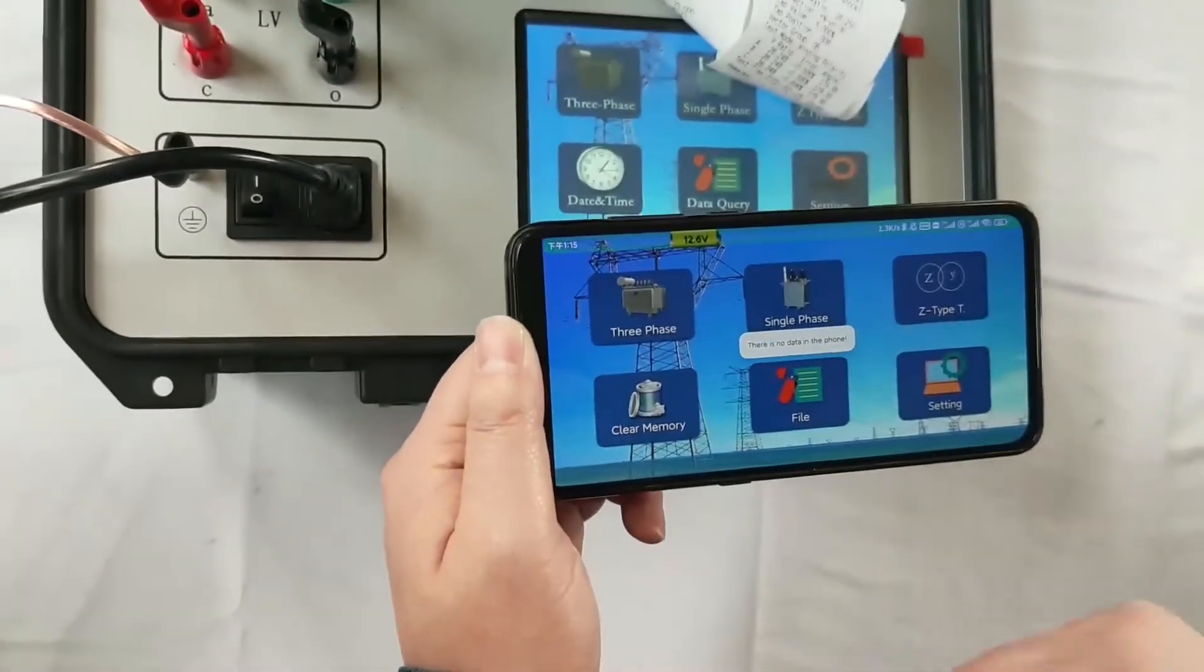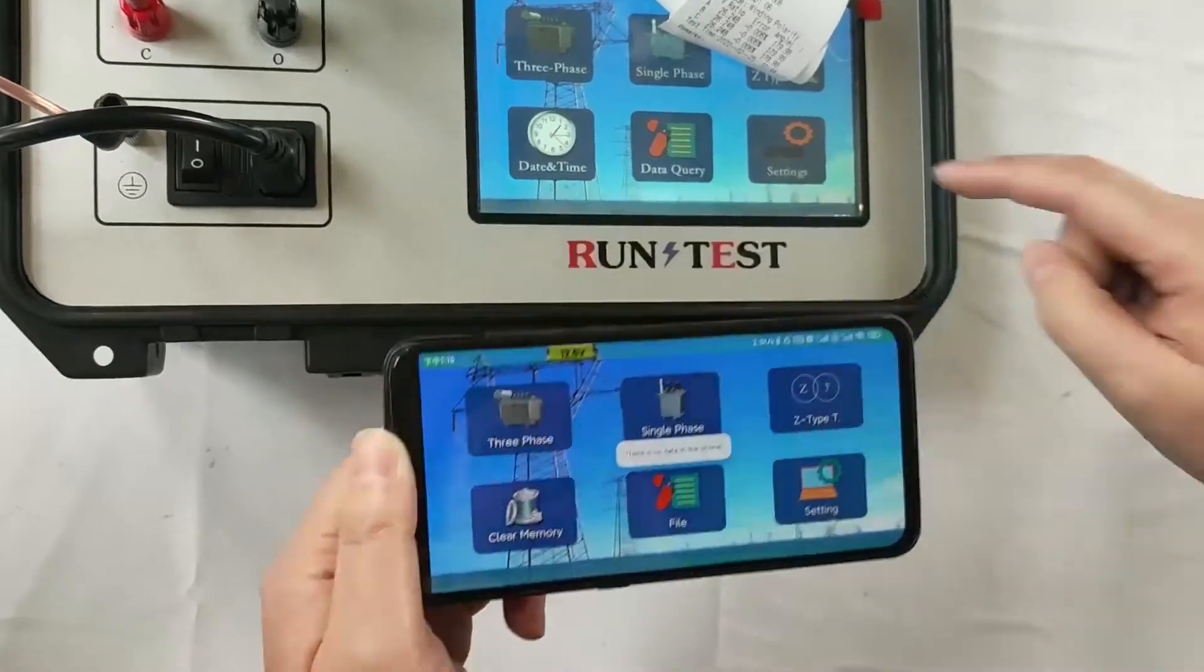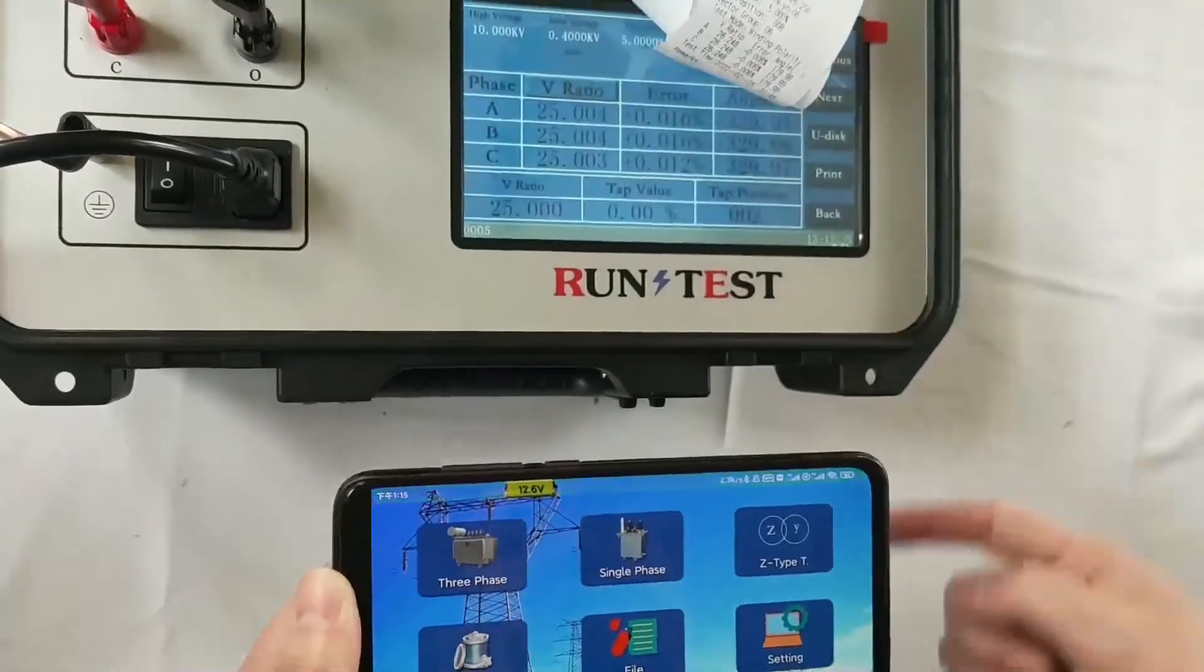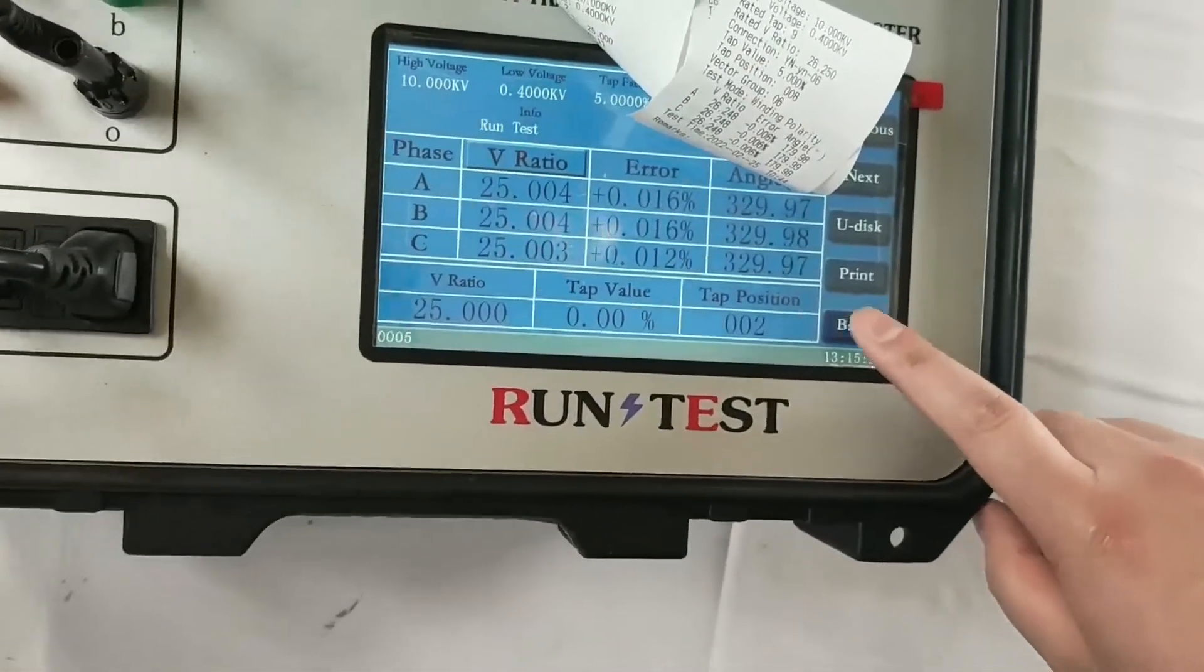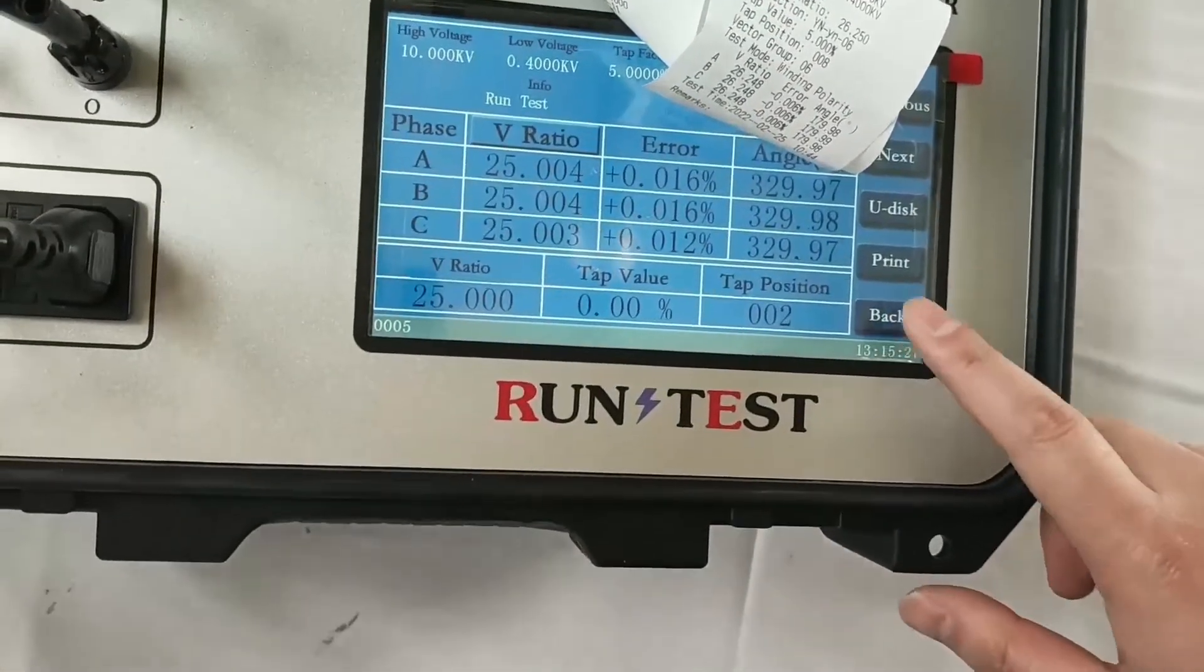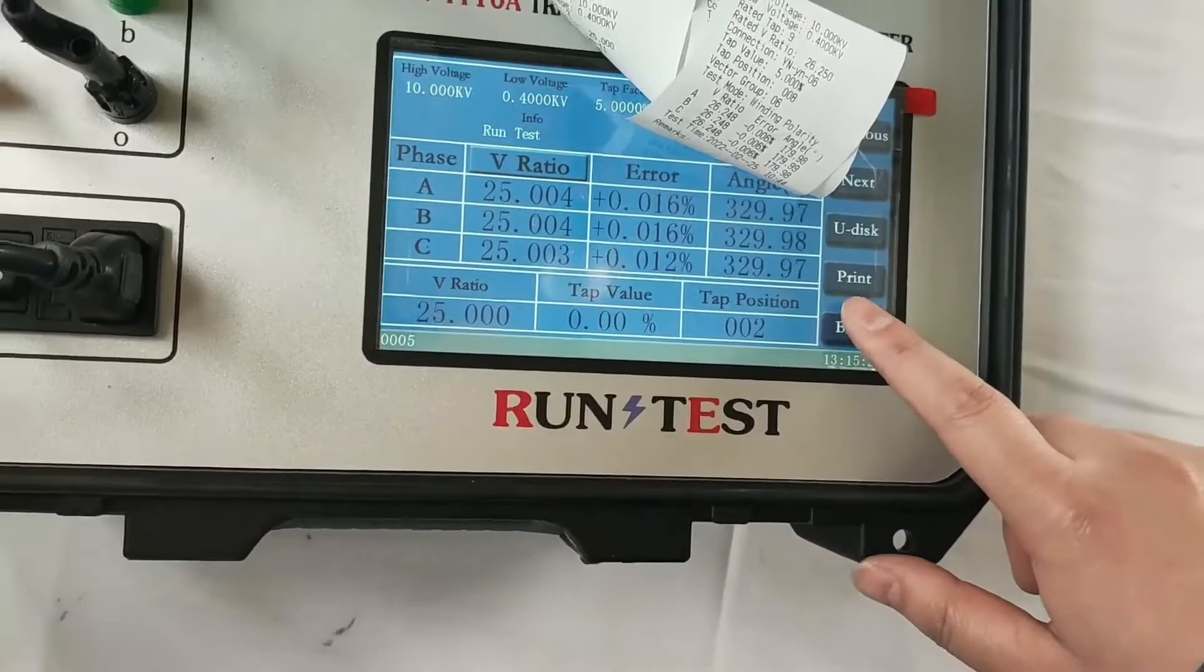You can check the data. You can just check the data here. Here's the TTR ratio tester.